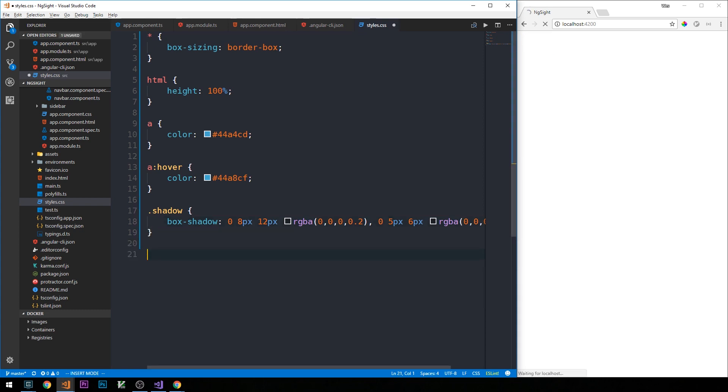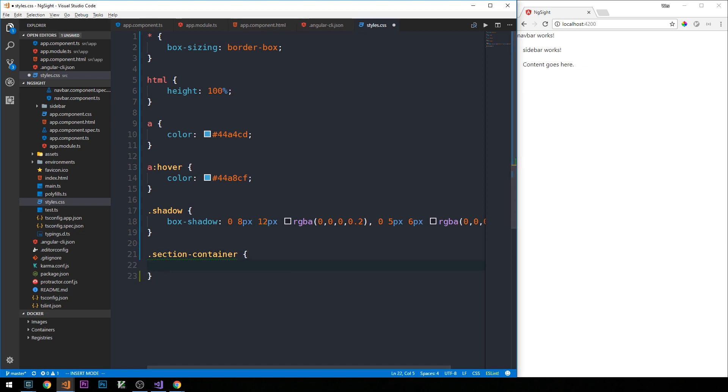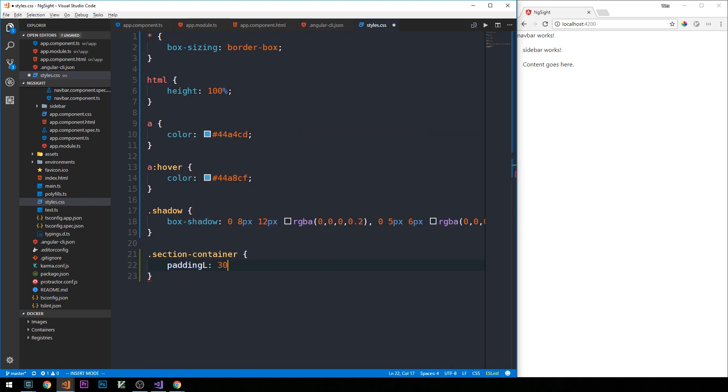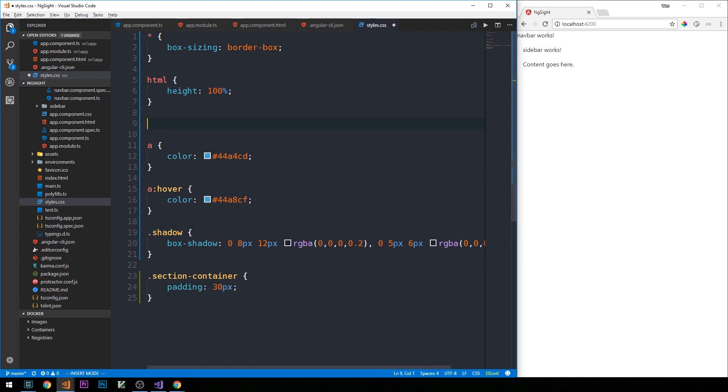And I'm going to apply one more style for now which we'll call section-container and just apply 30 pixels of padding to this container. And now also I would like to apply some styling to the body element.